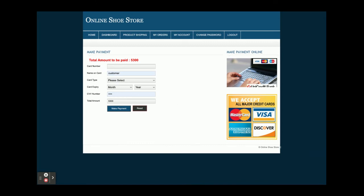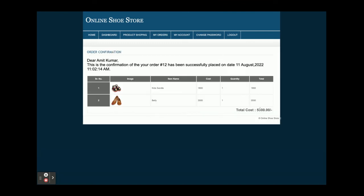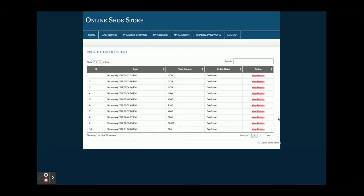This is a dummy payment gateway — there are no real-time transactions happening. We are not making any real API calls from this page. Just enter any card number — there is no need to enter real credit card details. The total amount you are going to pay is 5,300 rupees. Once you click on Make Payment, you will get the receipt.